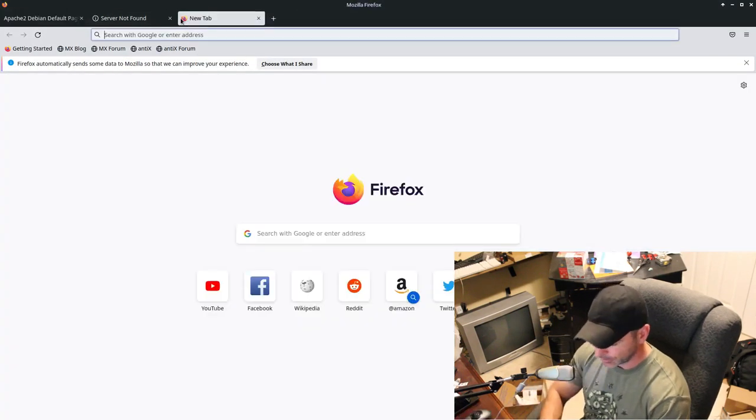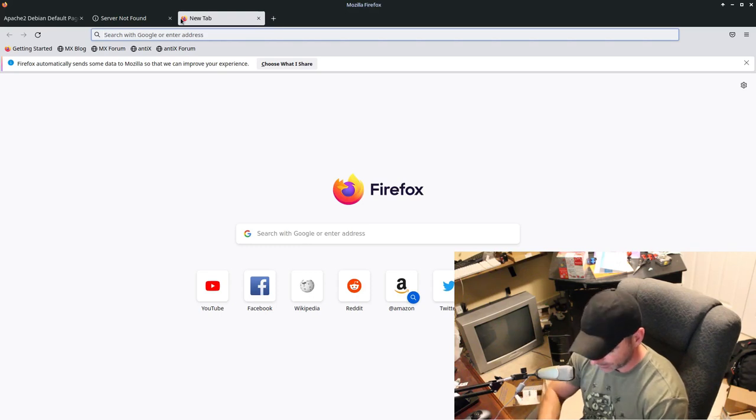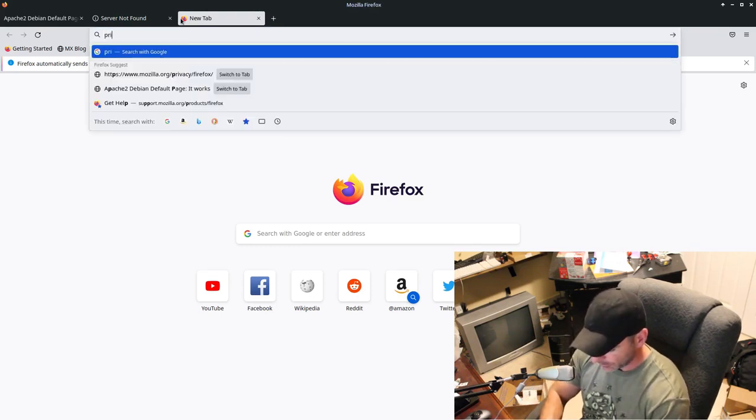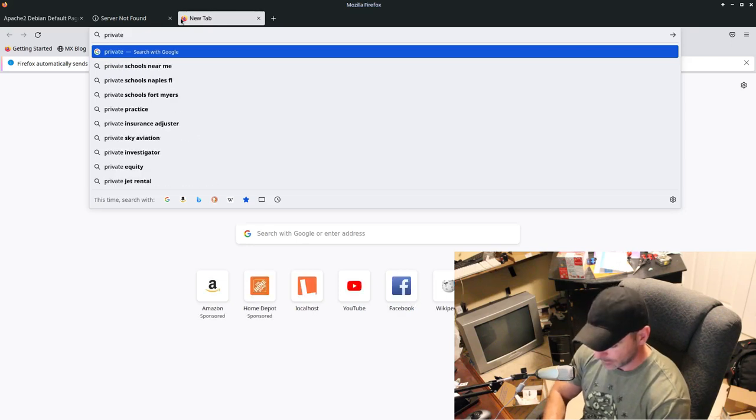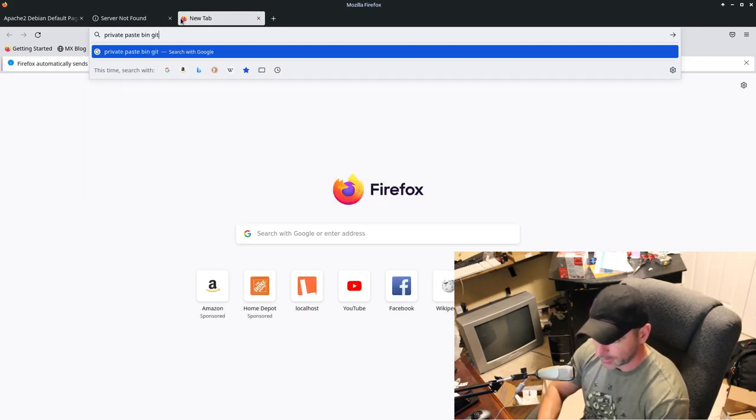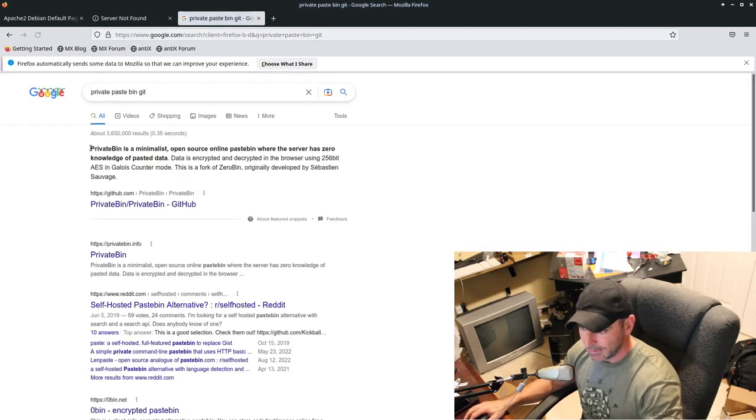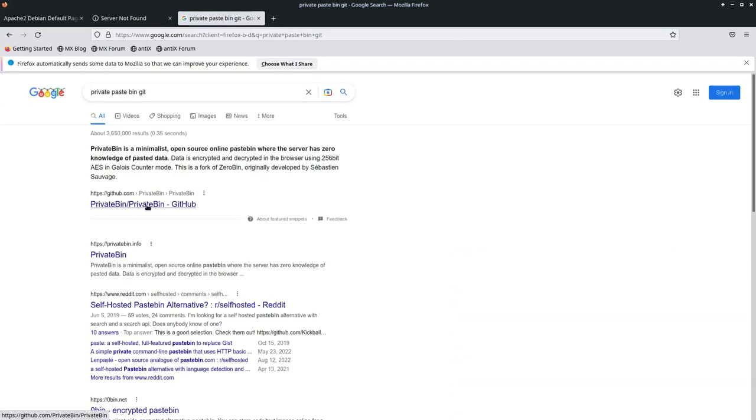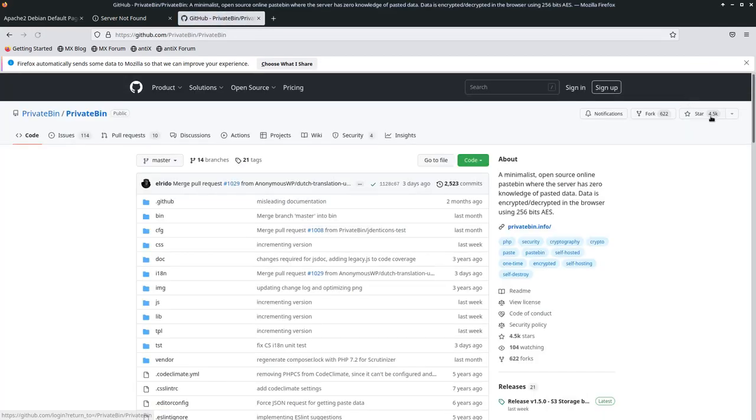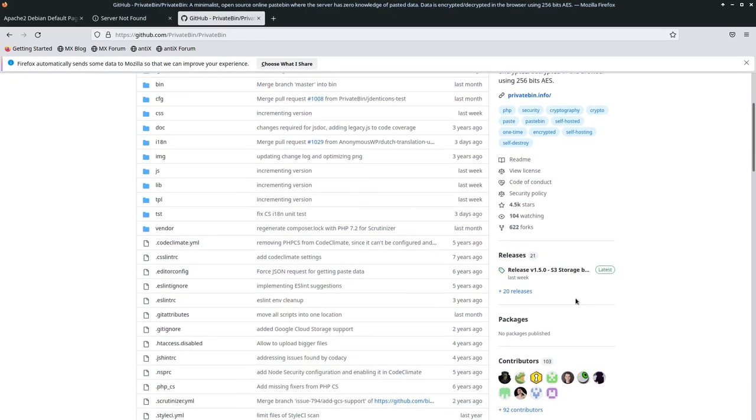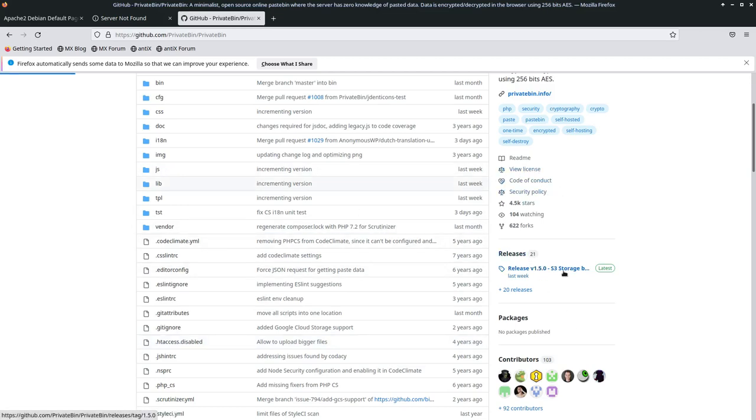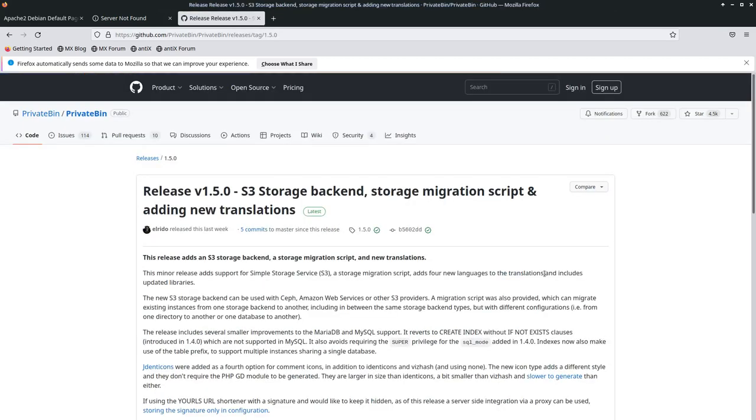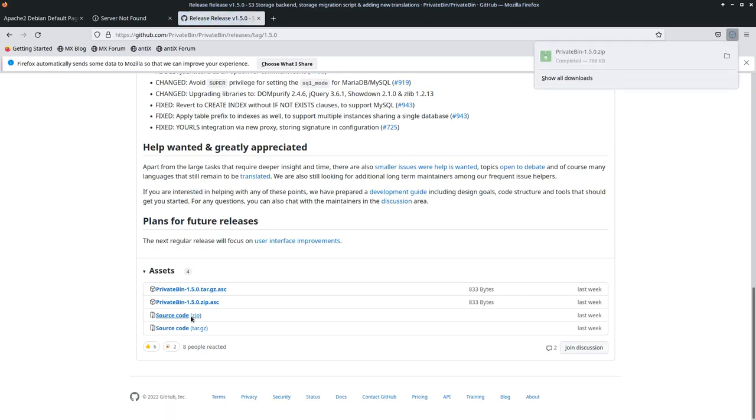We are going to Google search or whatever search engine you want. I think Google is going to be the default in this setup here. We are going to search for private pastebin. Just private bin is the name of the program. Private pastebin. Git. And one of your first ones should be their GitHub page. Private bin. Private bin GitHub. It's got four and a half thousand stars. It's got 622 forks and it's been around for years. Let's go and it's open source. I think there it's under a GPL license if you look at that, but let's go ahead and click on the latest release.